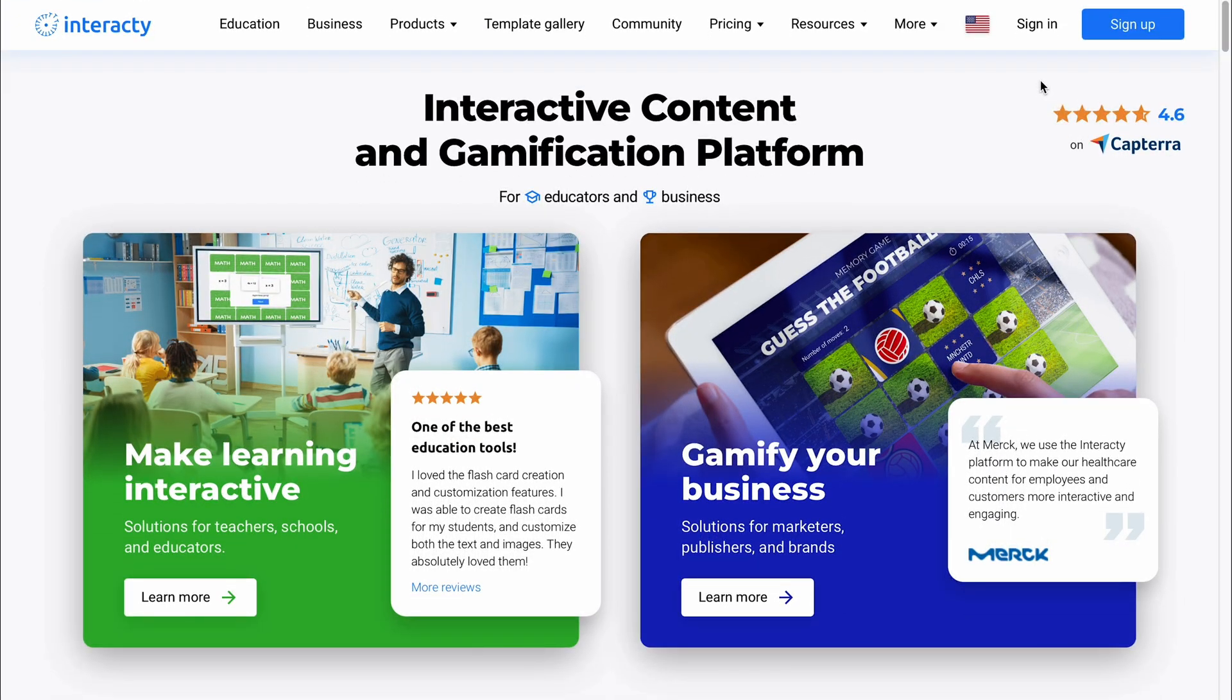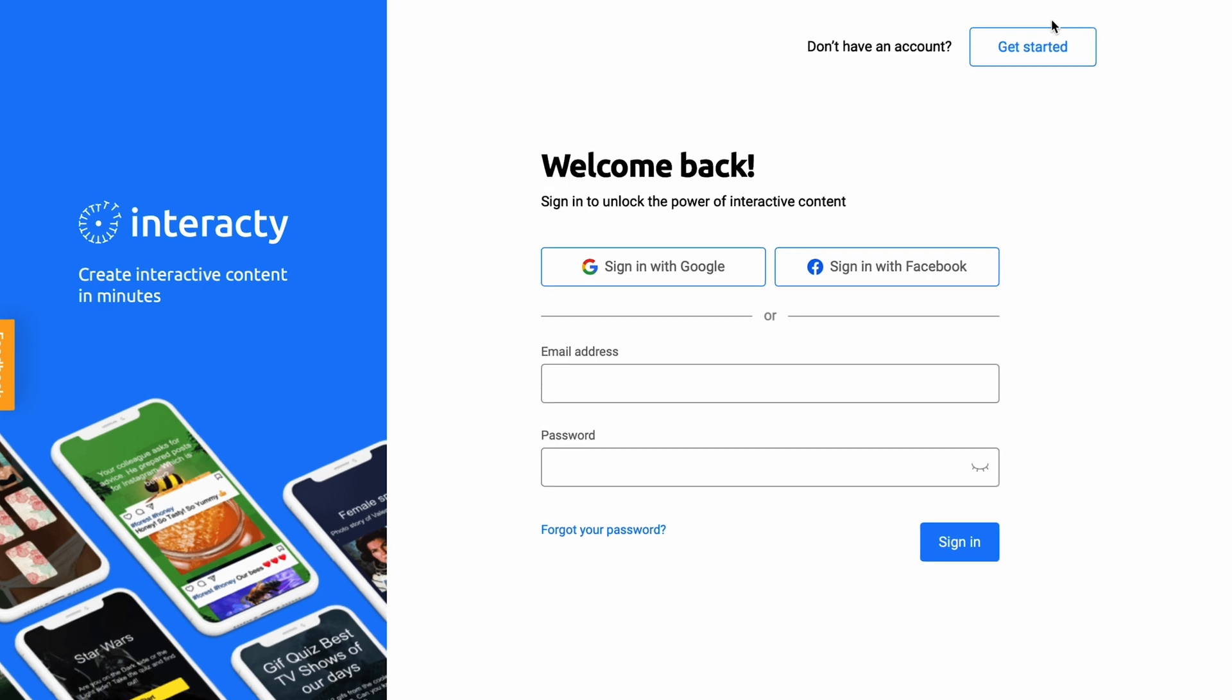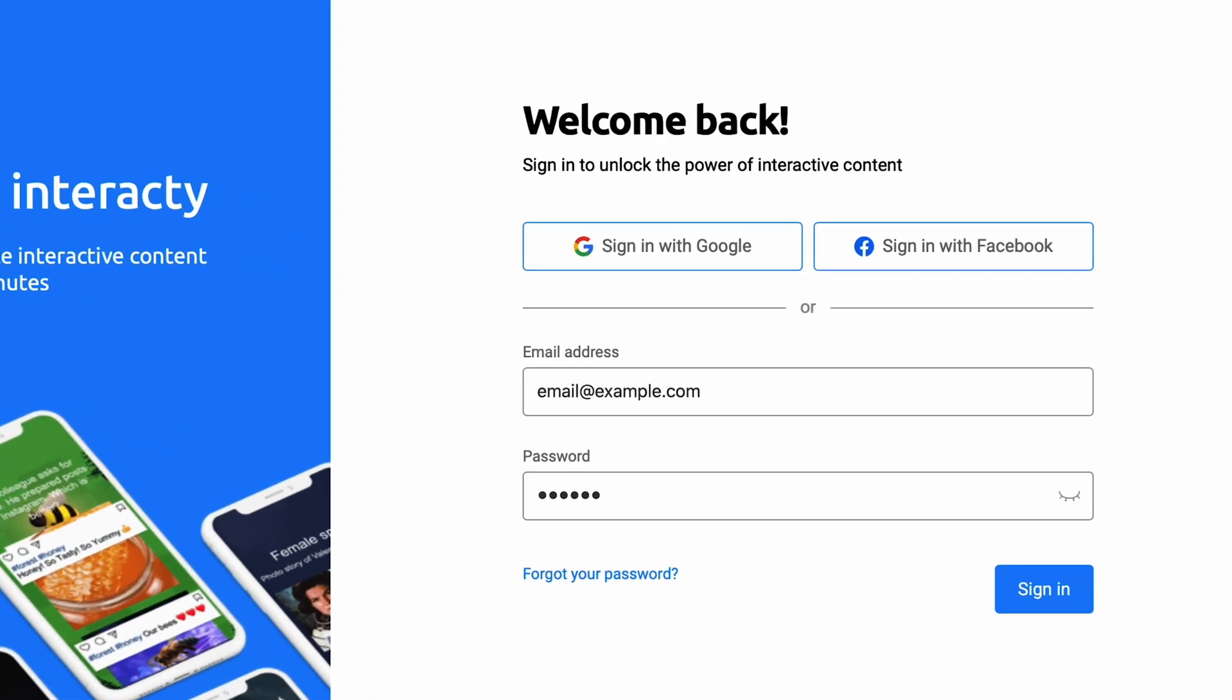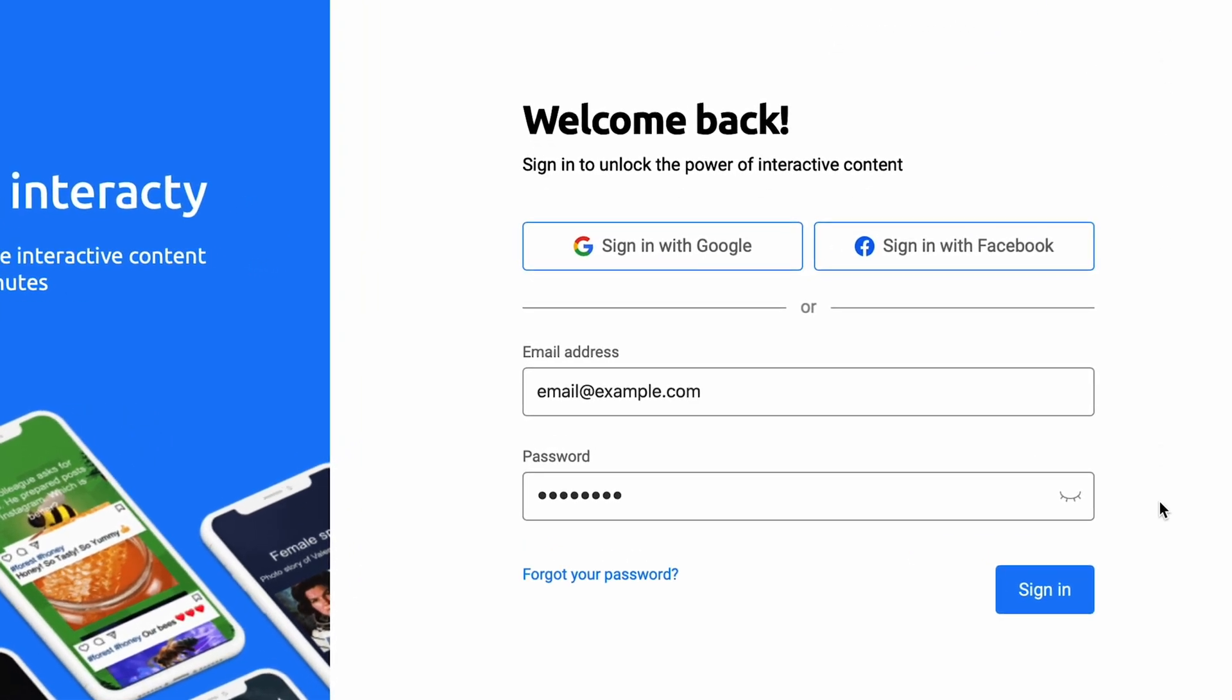To begin, head over to Interacte.me. If you already have an account, log in. If not, sign up to create a new Interacte profile.